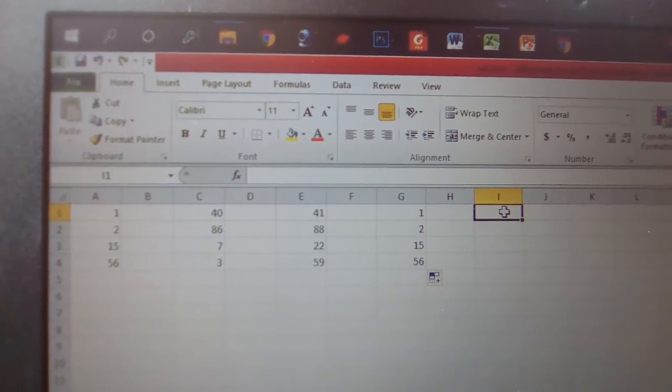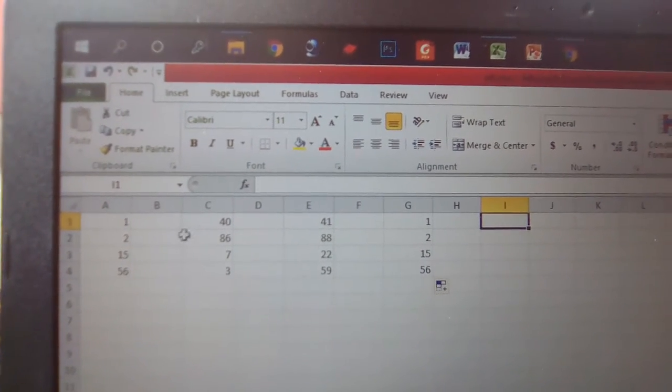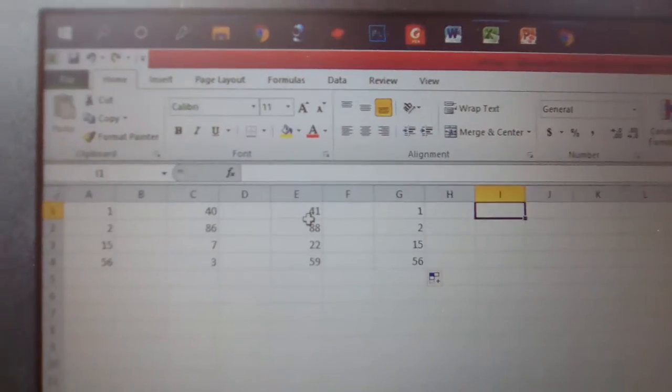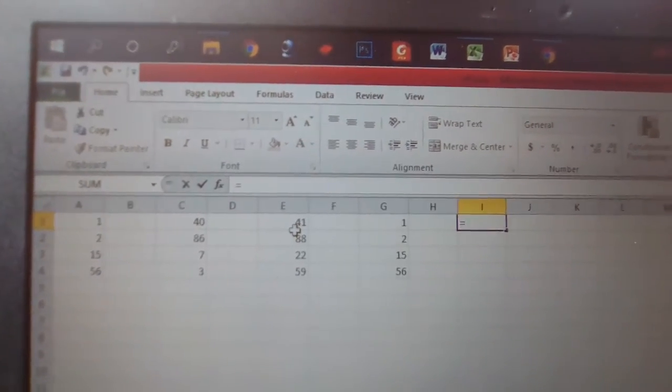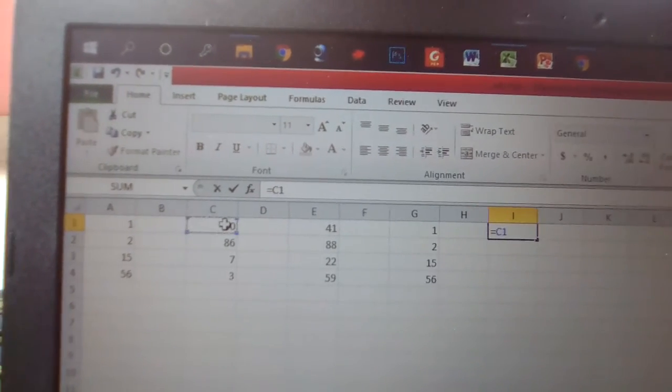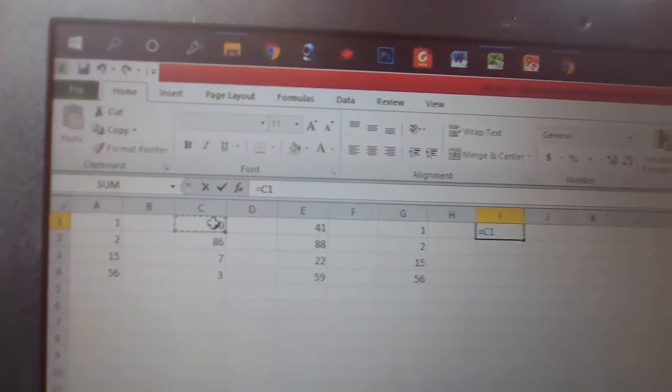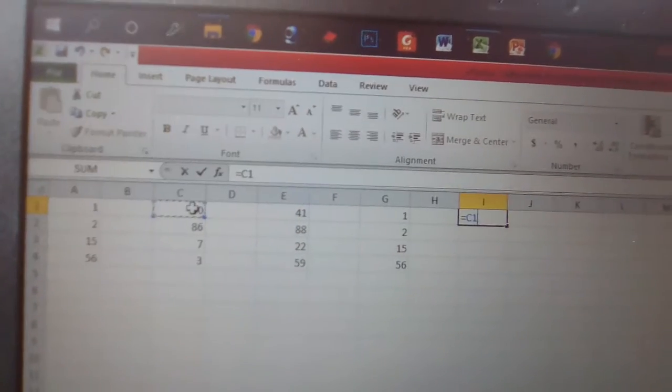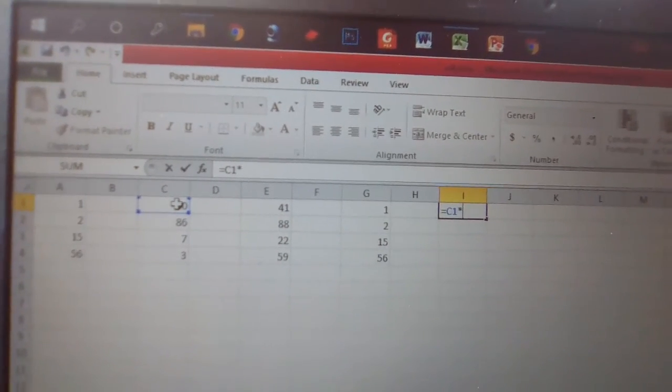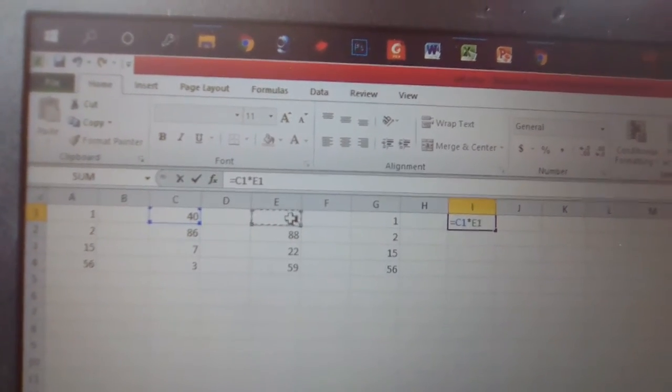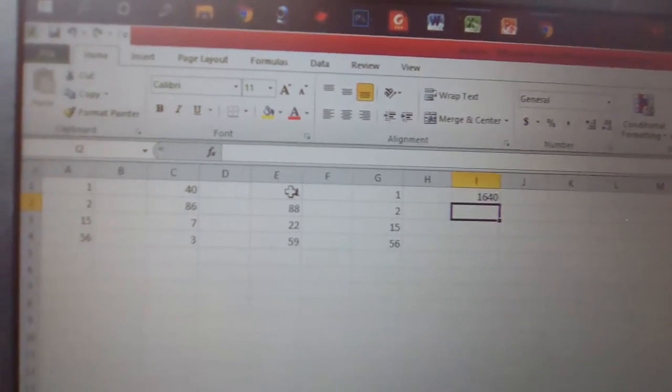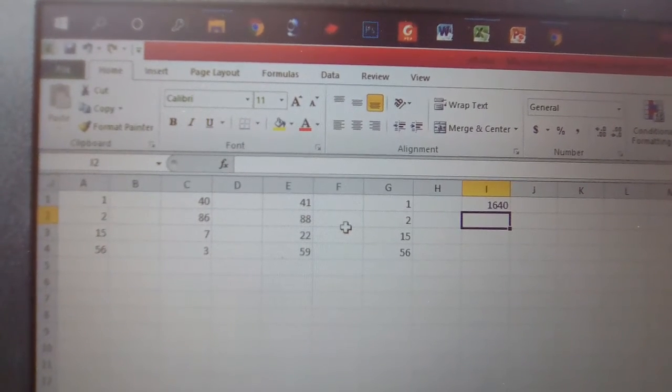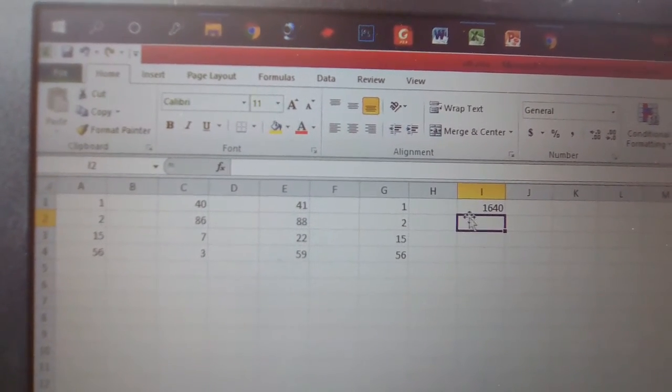For multiplication, 40 and 41, firstly we need to enter equal sign, then click 40, then enter this multiplication sign, then click 41, and press Enter. 40 and 41 multiplied equals...